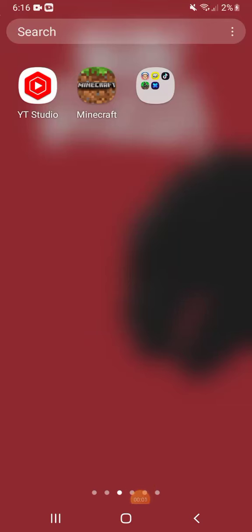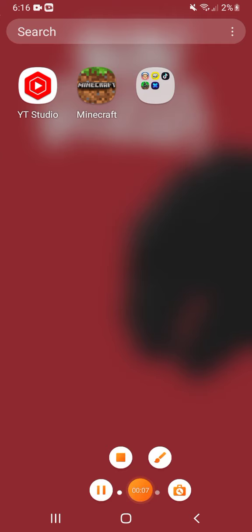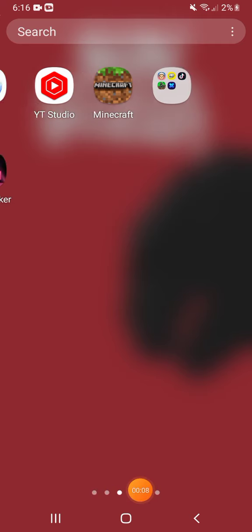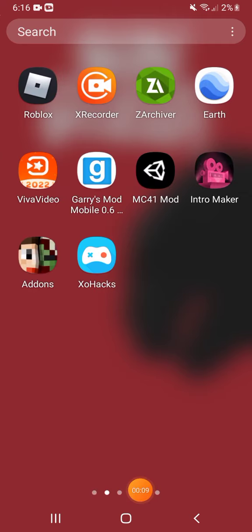Hey guys, today I'm gonna install add-ons in Minecraft.